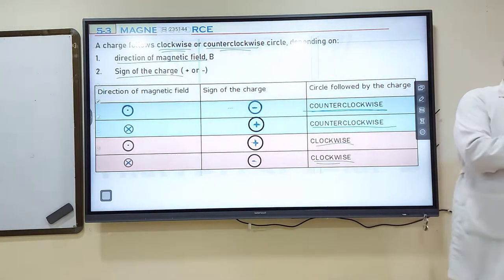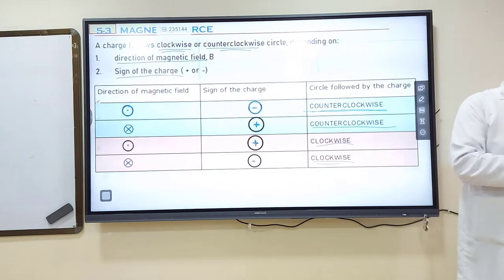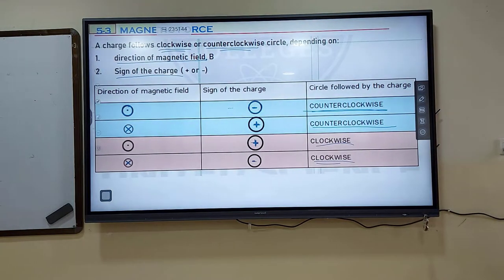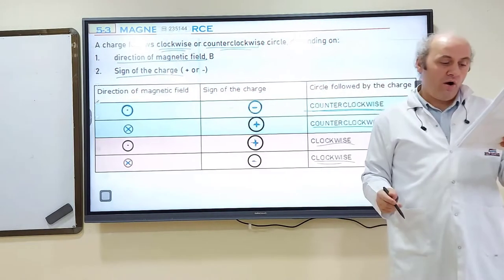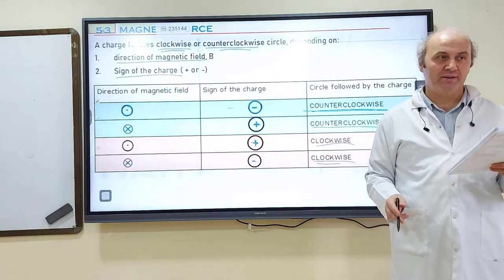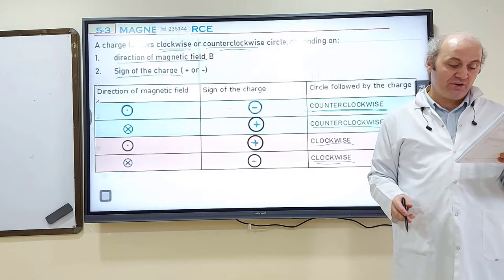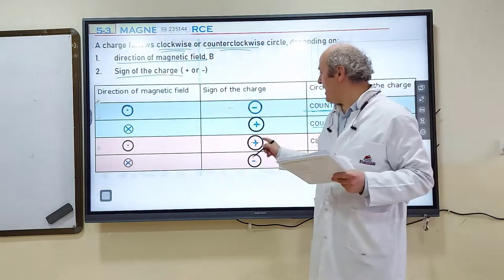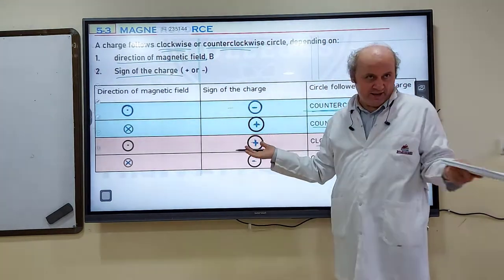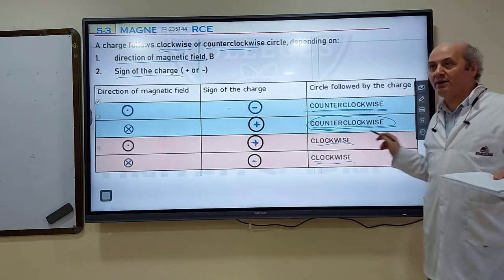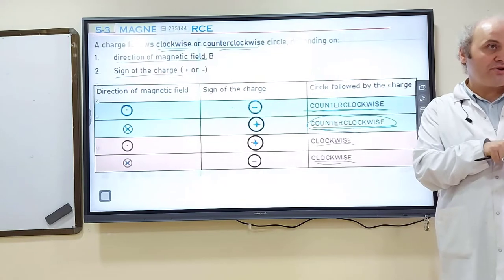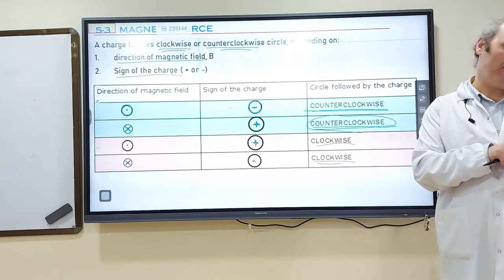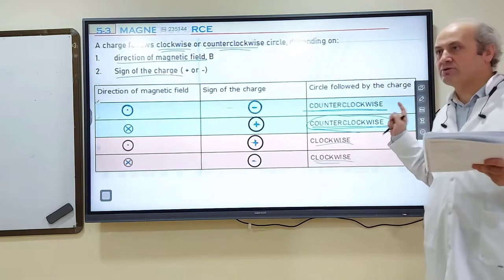Now let's apply this to some questions. Question 16: 'Determine the path of a positively charged particle moving in the plane of the page inside a uniform magnetic field directed into the page.' Magnetic field is cross, charge is positive — cross and positive are similar — so it's going to be a counterclockwise circle. The answer is counterclockwise circular path.